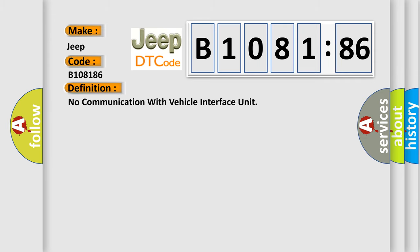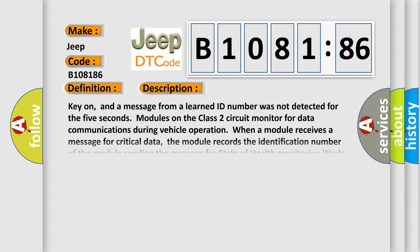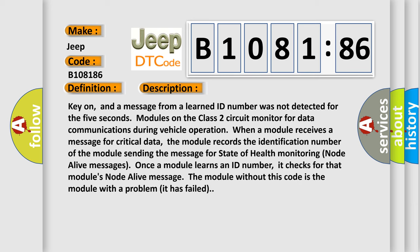The basic definition is: no communication with vehicle interface unit. And now this is a short description of this DTC code.